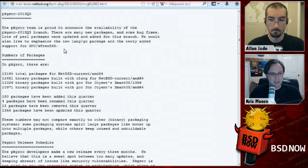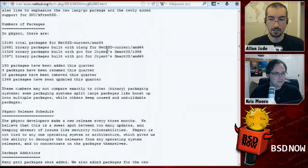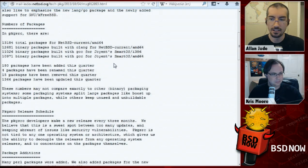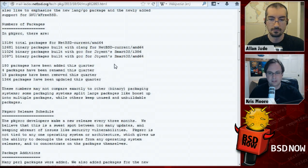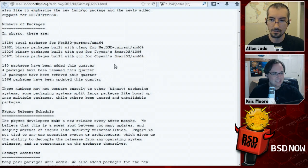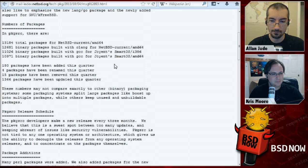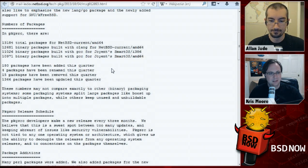If anybody in the community has interest, we can try and get a tutorial written for this in the future. Interestingly, Joyent's SmartOS, which is based on OpenSolaris, uses pkgsrc now, so it's being picked up even in non-BSD projects. NetBSD has support for Clang in there as well, although Joyent still uses GCC. There were 180 new packages, four renamed, 15 removed, and 1,366 updated.